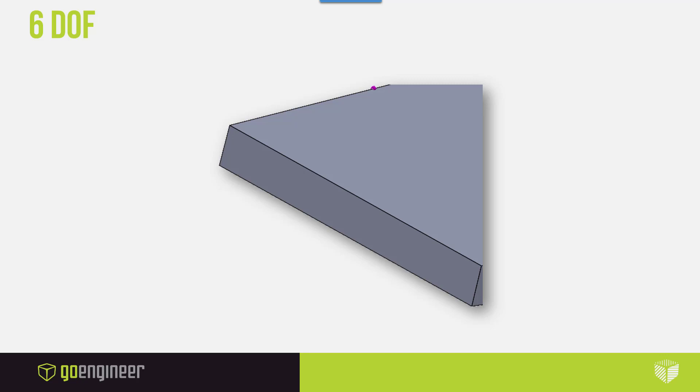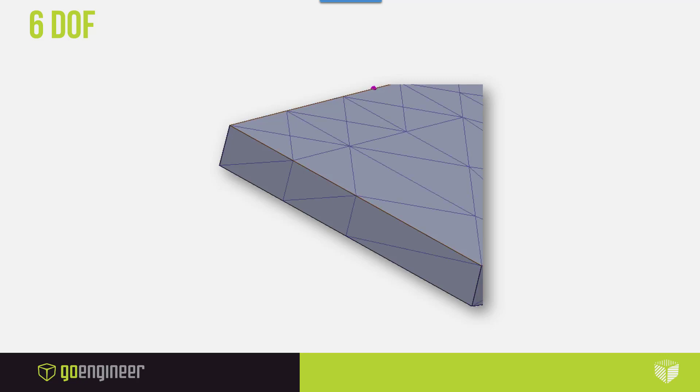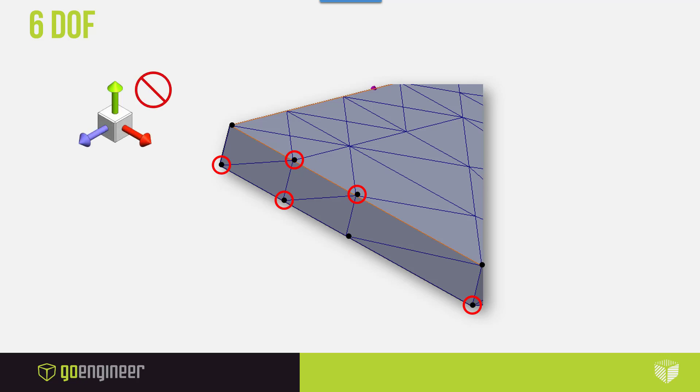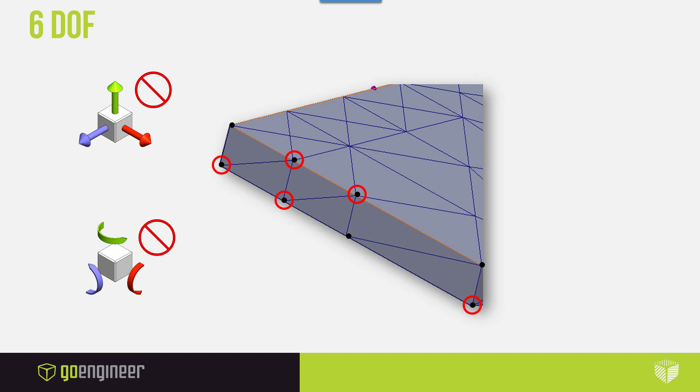When you have a CAD model meshed, all of those nodes are actually what need to be constrained in the six degrees of freedom, three translational and three rotational. If you were to be using a high-end simulation application like Abaqus, you actually have the granular control of being able to select each individual node or element face to be able to selectively choose what translational degrees of freedom to lock. You do have to be careful about selecting all of the nodes that are relevant to your study or you'll get weird results.